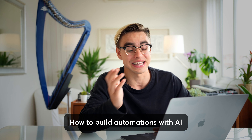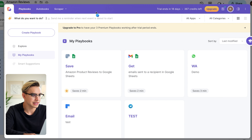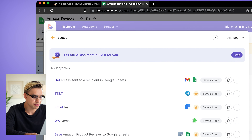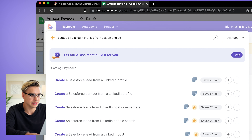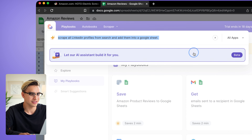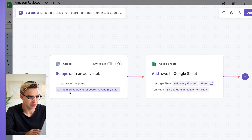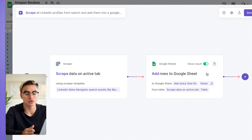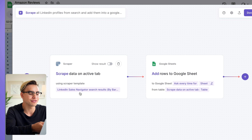ChatGPT is not the only AI tool I showed you in this video. Bardeen also has an AI feature that lets you build automations by typing a prompt. Open Bardeen, and in the magic box type something like 'scrape all LinkedIn profiles from search and add them into a spreadsheet.' Click Build with AI. Here is the automation — it has two actions: scrape information from LinkedIn, and add new rows to a Google Spreadsheet. You've already seen this pattern; the only difference is a different scraper template.